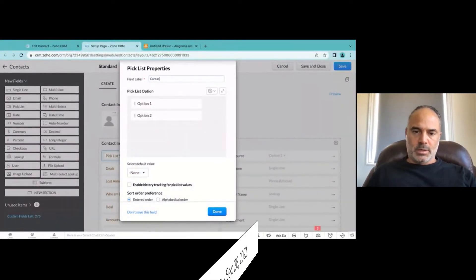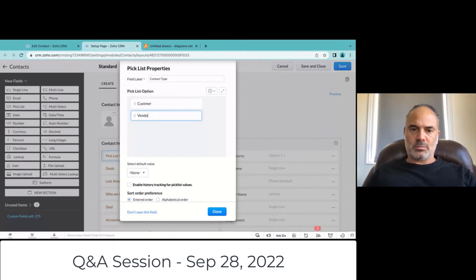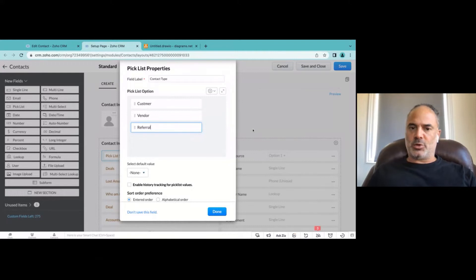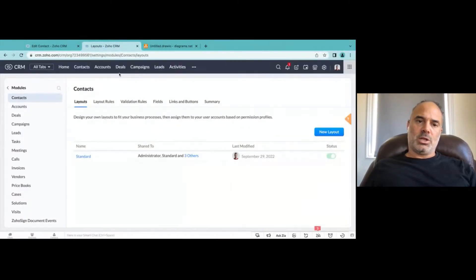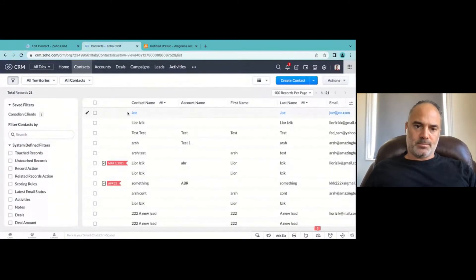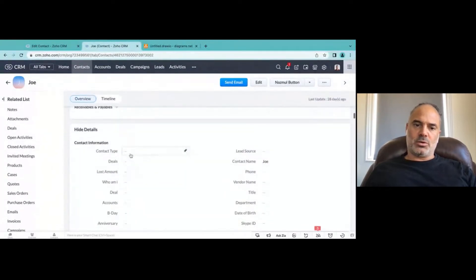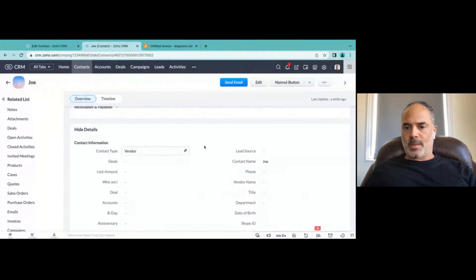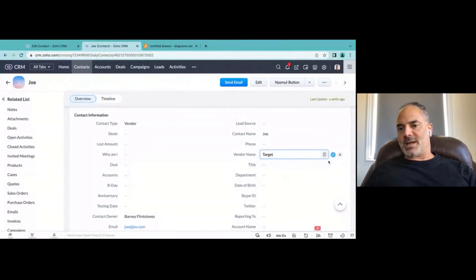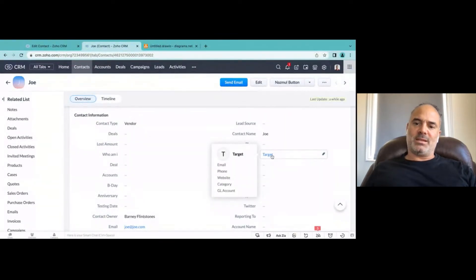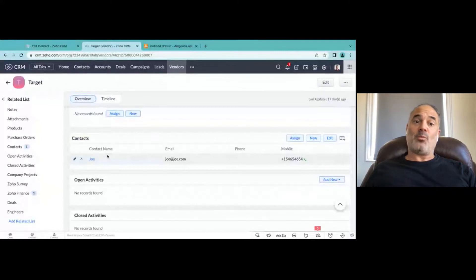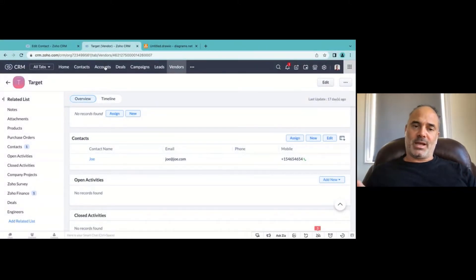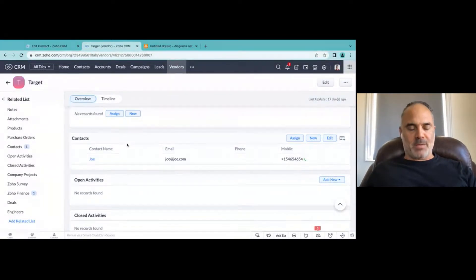So I will create here a new picklist, which is vendor type. I will have customer, I will have vendor, and if you want referral — and you can have more, as many as you want. And when you have people that are vendors, you will select the contact type as vendor. So let's say that Joe is a vendor — I will select him as vendor here. And also in the vendor name, I will select his company, which is Target. So this legal entity, if I click on it, you can see on the left side that you have one employee under this vendor, the same way that you will have under accounts — you can have an account and under the account you can have multiple contacts.